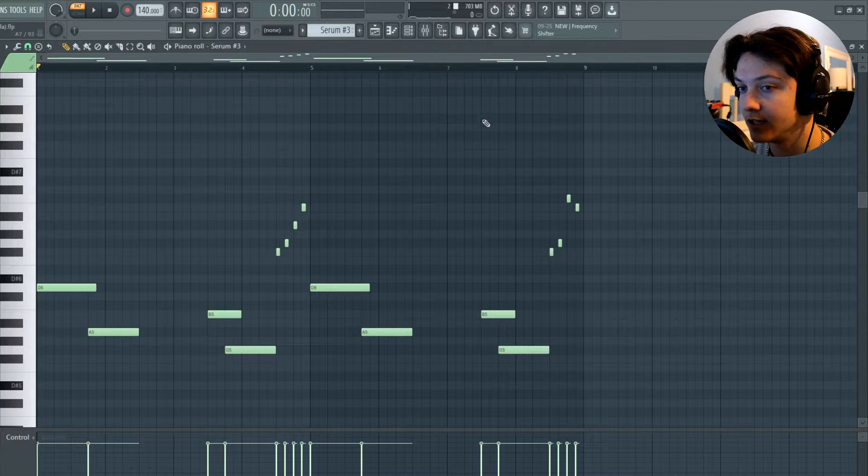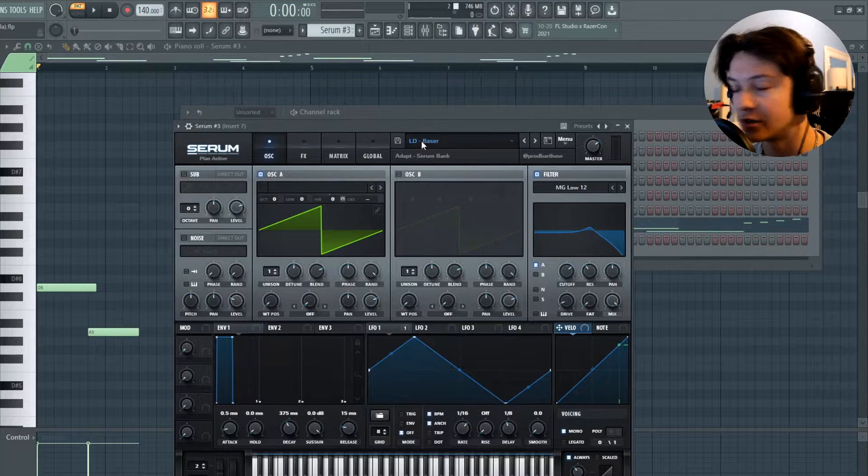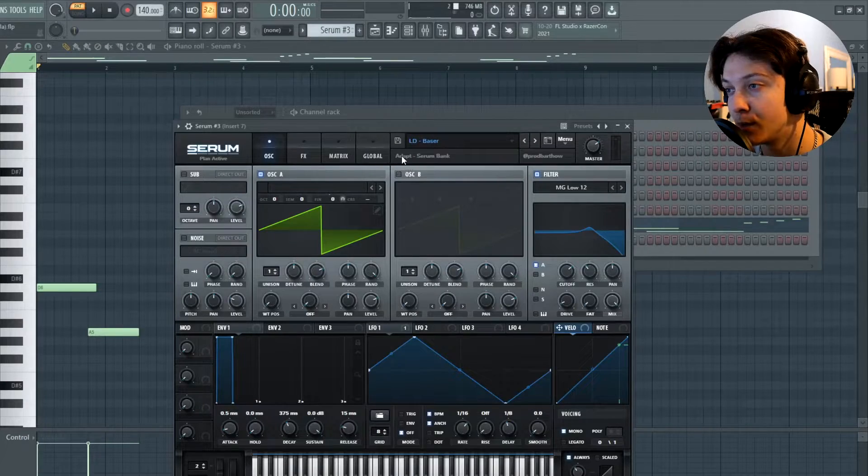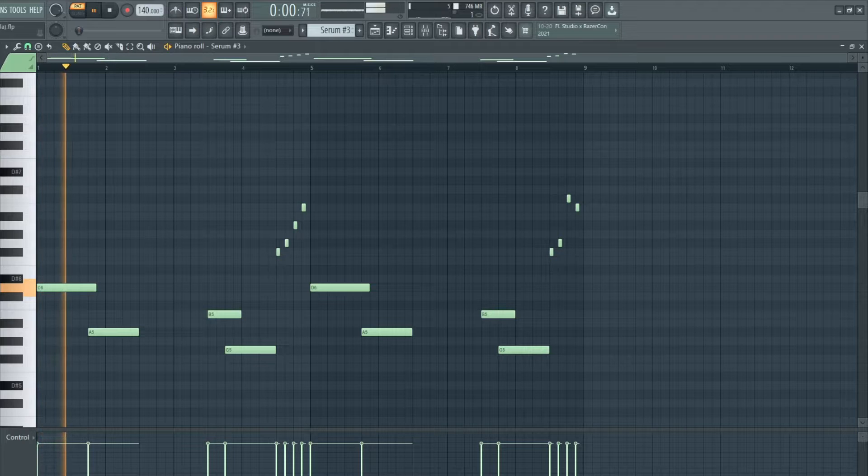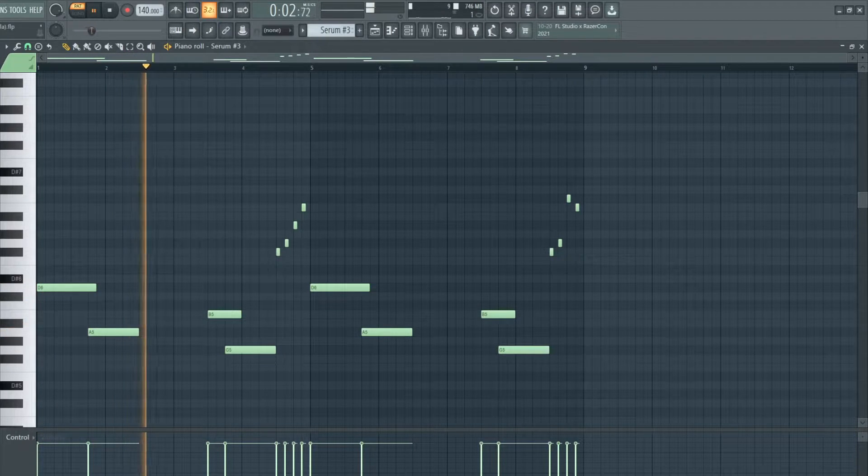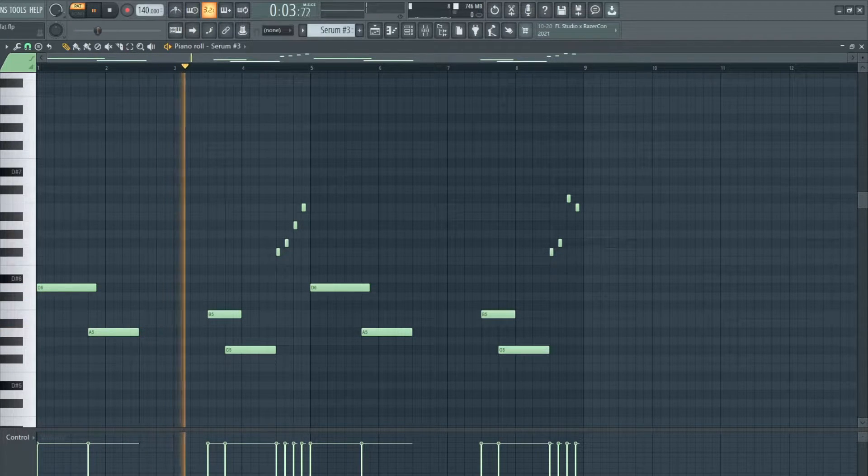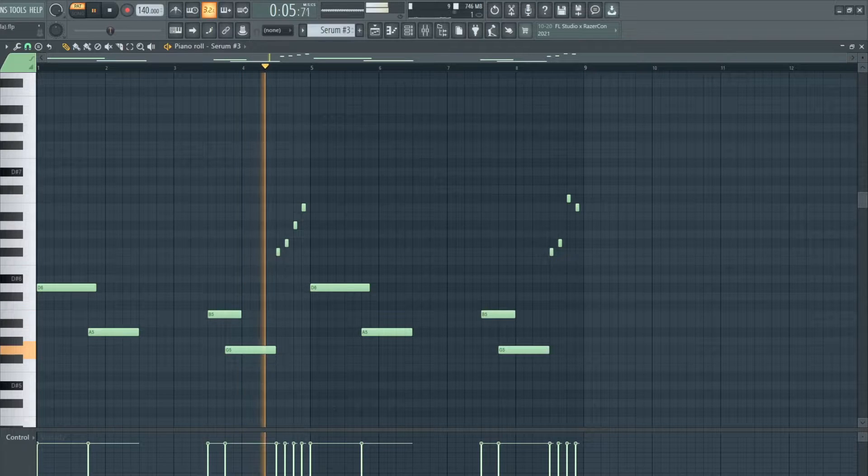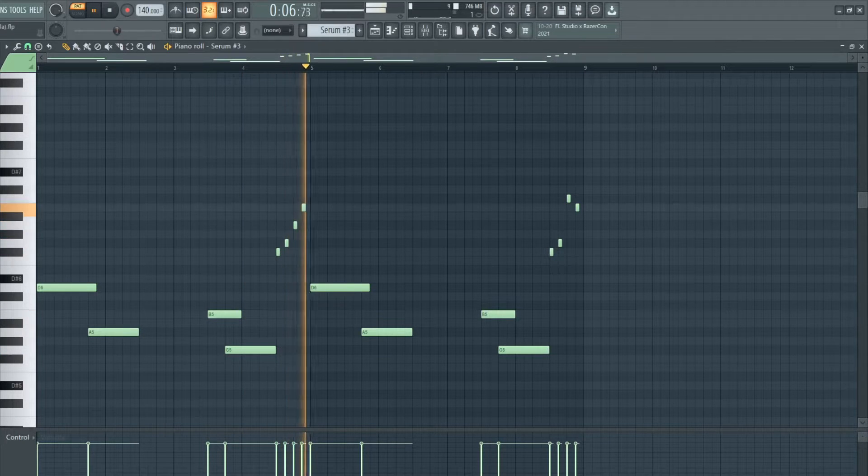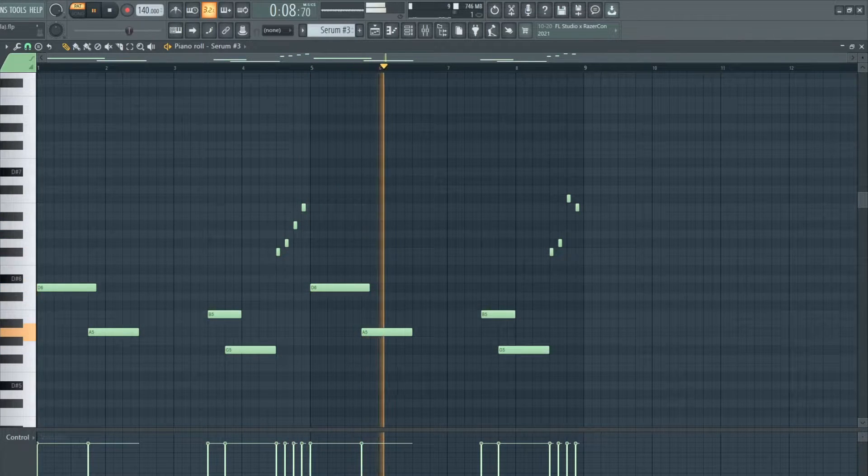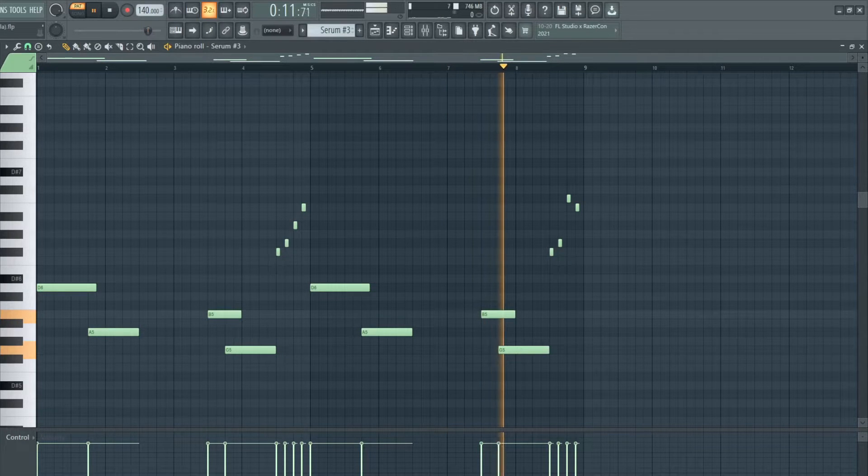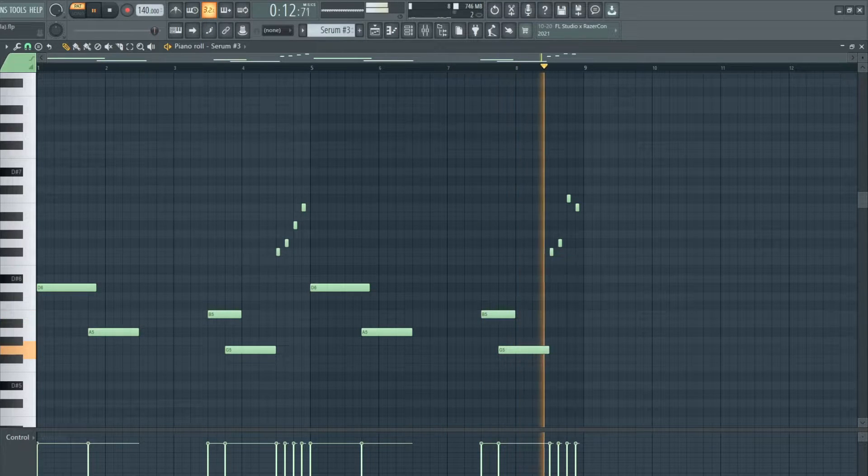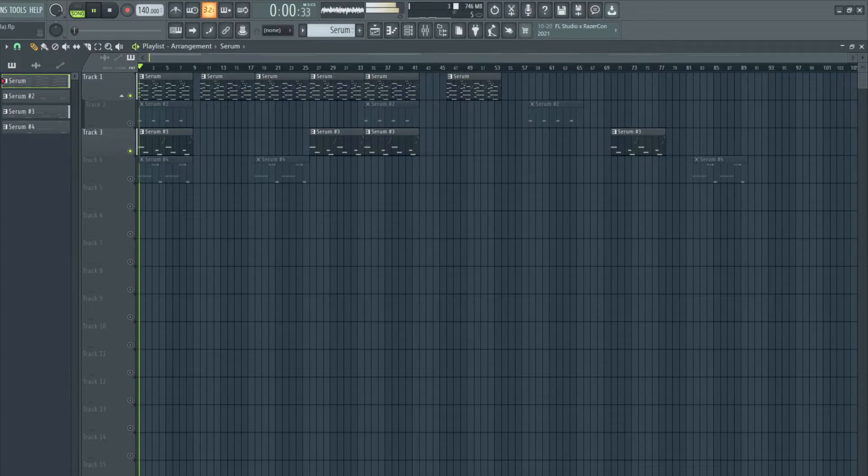The next thing I added was a lead. The lead is called Baser or Baser. I'm not really sure how to pronounce it, but it's also a part of the Adapt Serum Bank. Here's what those two melodies sound like put together.